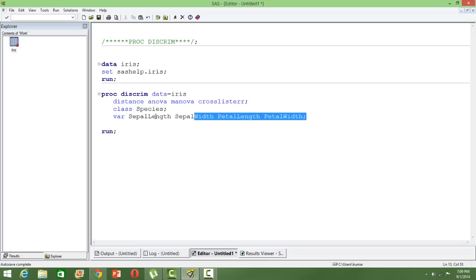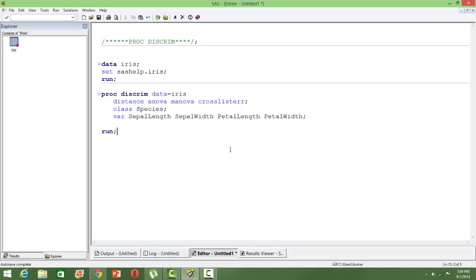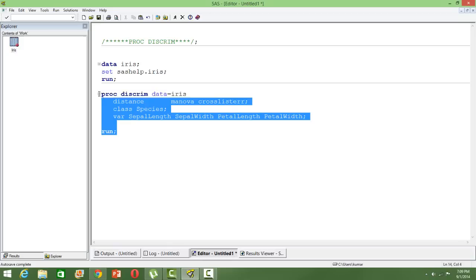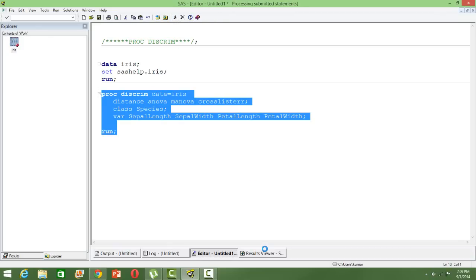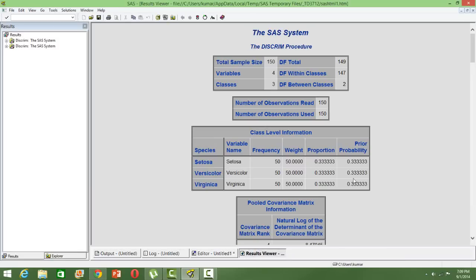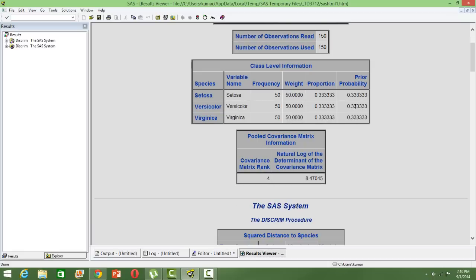These are like our independent variables—not exactly independent variables but similar. When you run this you will get an output like this, starting with the class level information, the prior probabilities. The probability of an observation getting into one class is all the same because the count is the same. This is prior probability with absolutely no help from the attributes, so it is purely random.